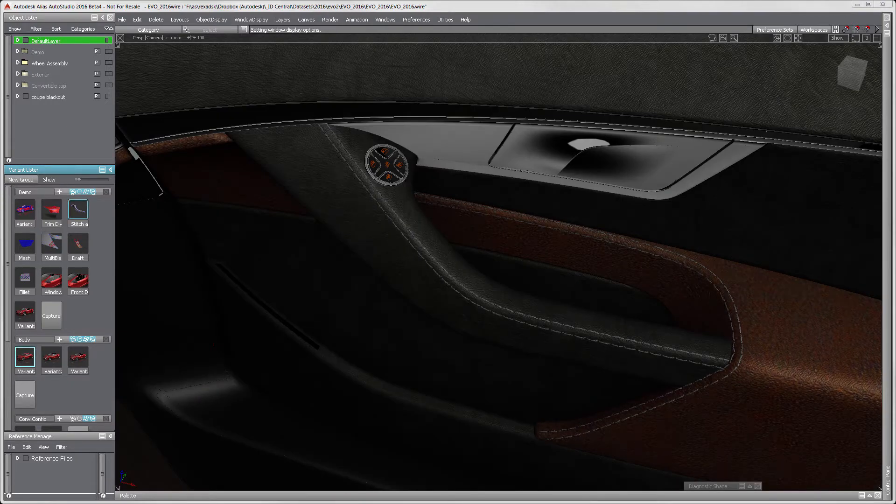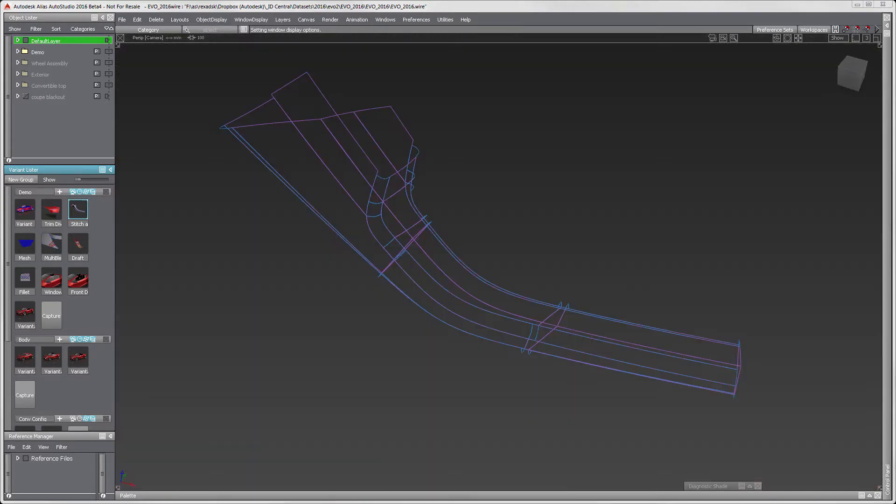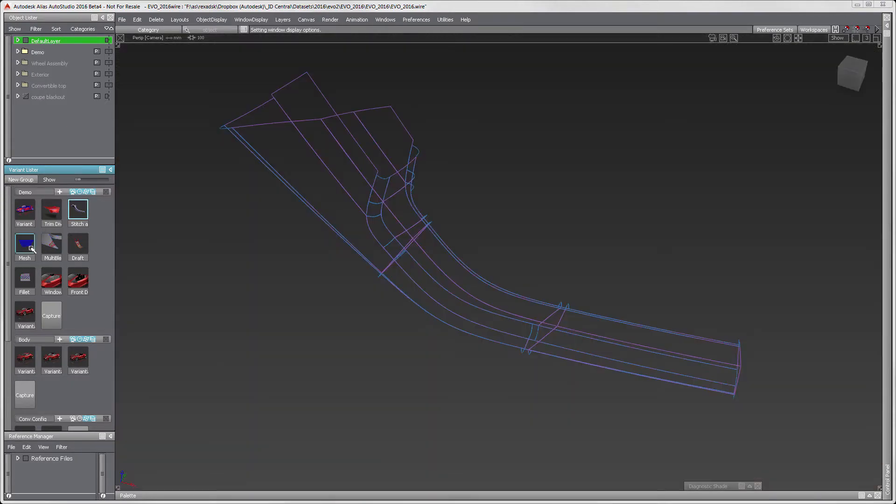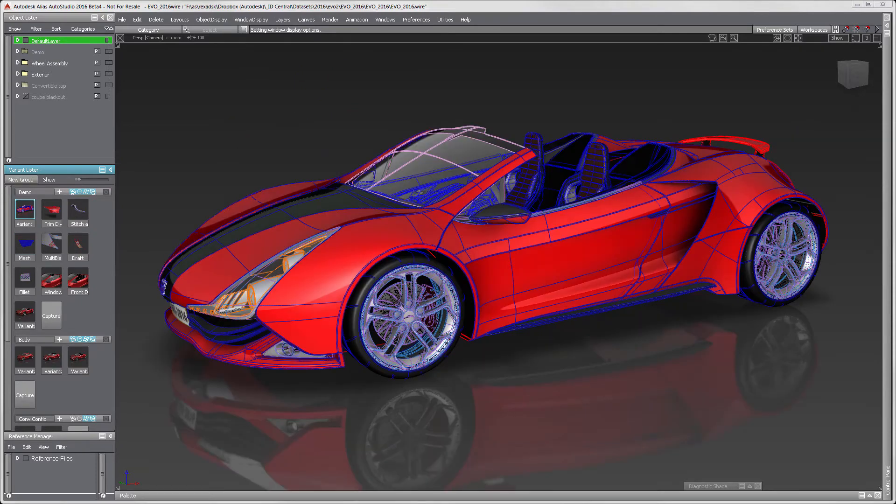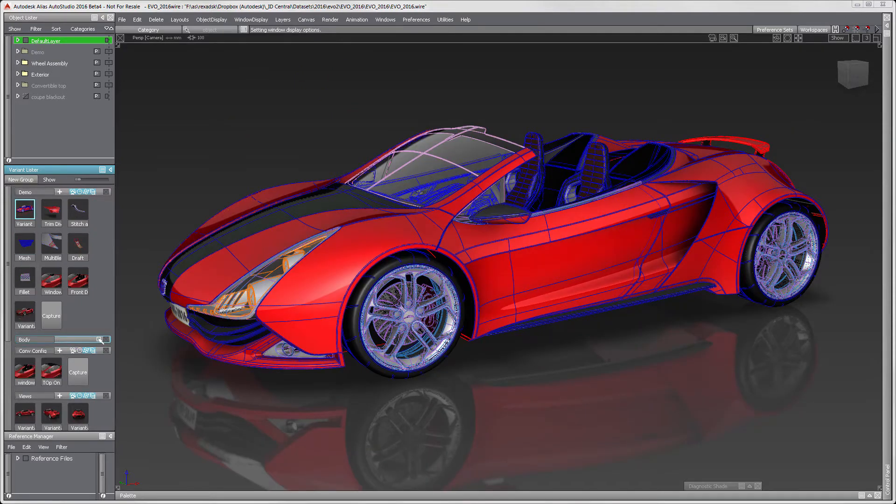For people that wish to organize their data, camera angles, materials, object visibility, and overall workflow, this tool is something to start using.